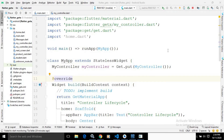Hi, my name is Amar. In this video I will discuss the controller lifecycle methods in GetX. If you want to perform some action while the controller is initialized, or if you want to perform some action when the controller is disposed, we can use the controller lifecycle methods.